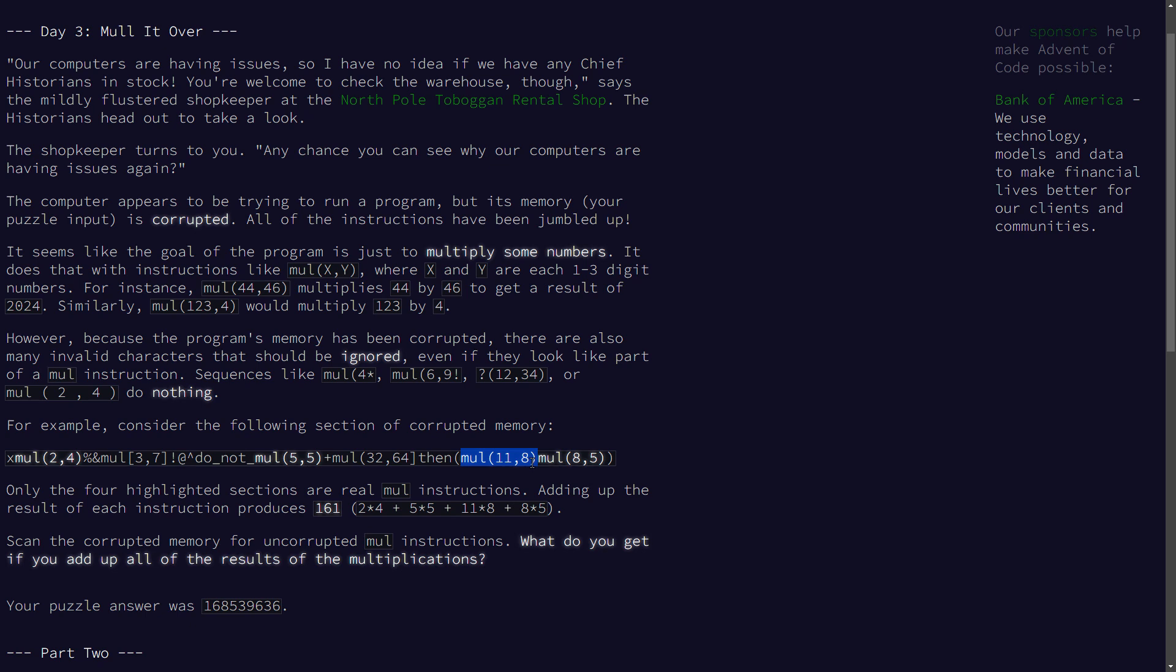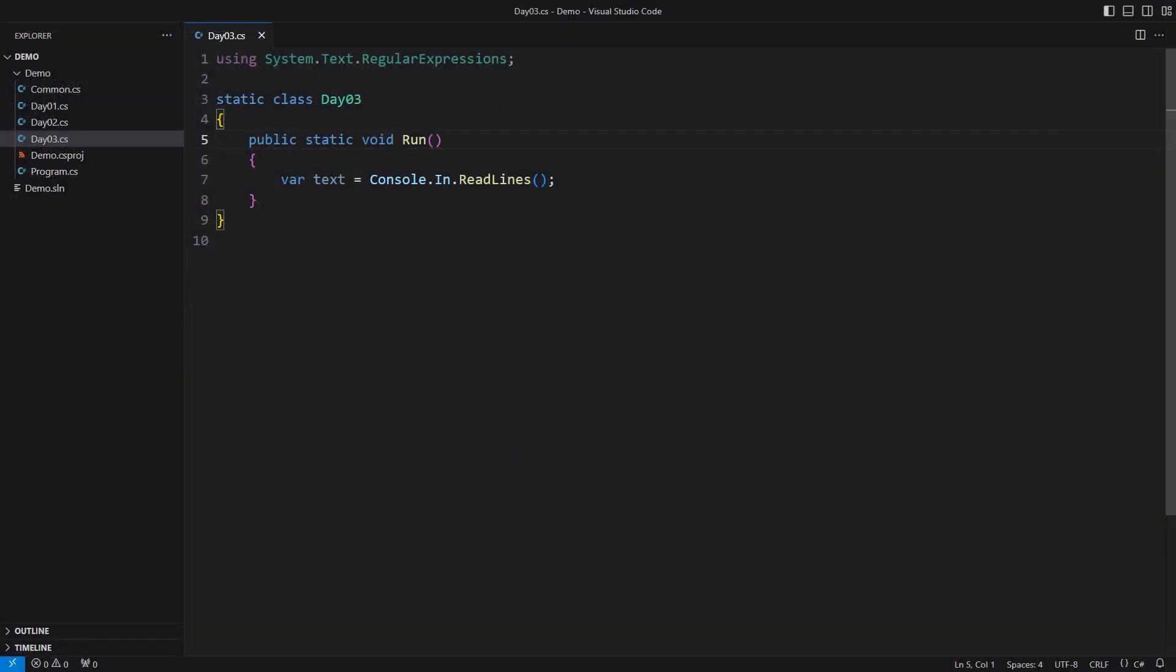Each substring holds two numbers. Then we calculate the products of all such number pairs and sum them up. Regular expressions come to mind long before we end reading the requests.